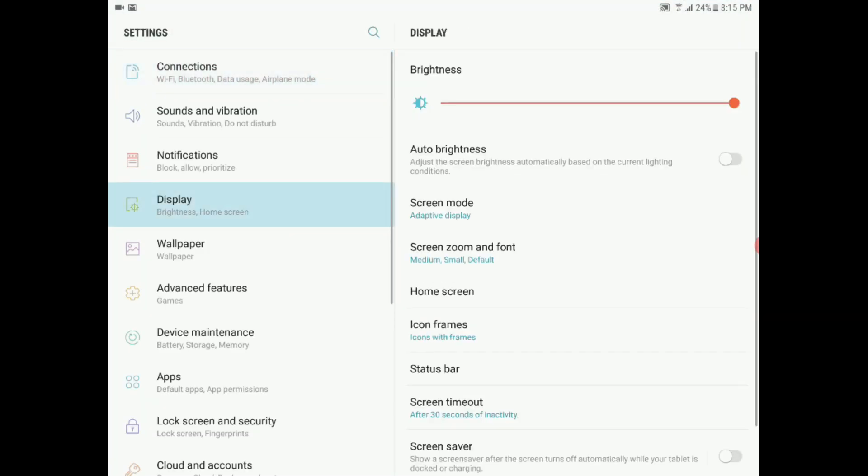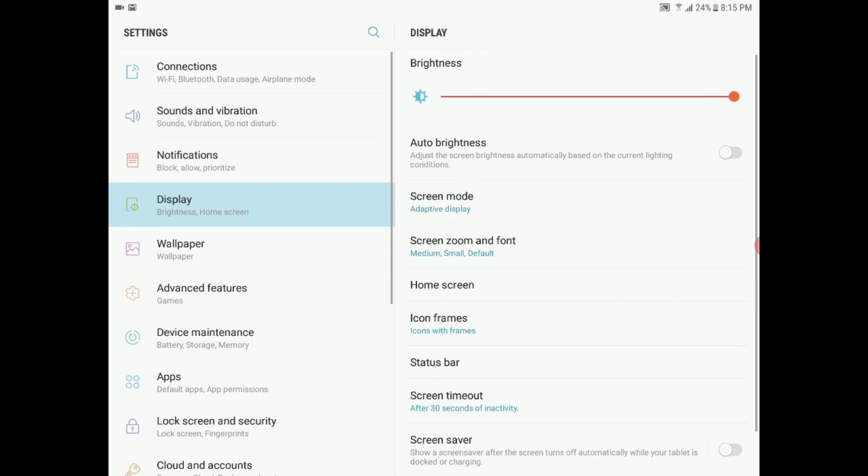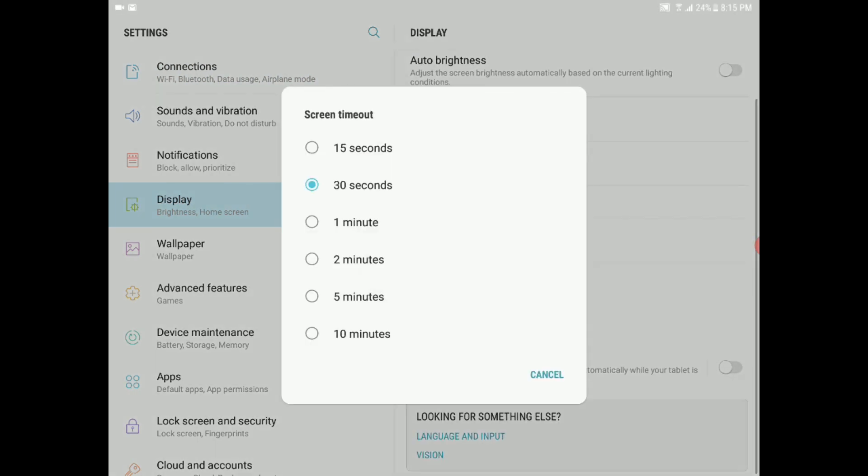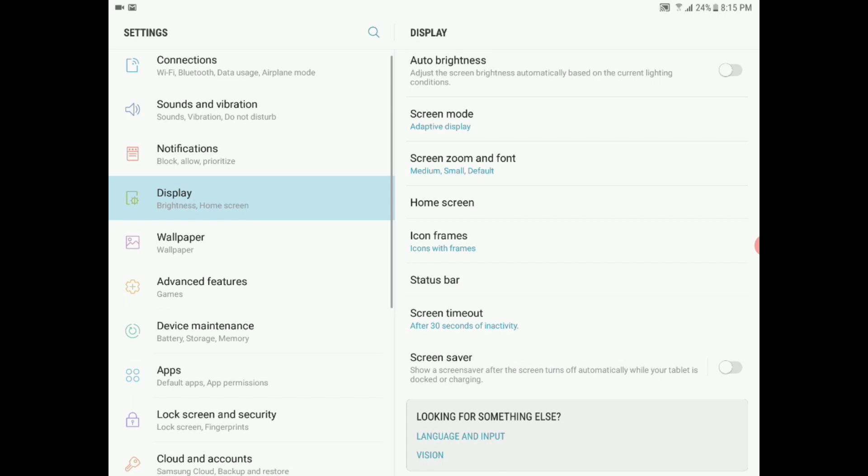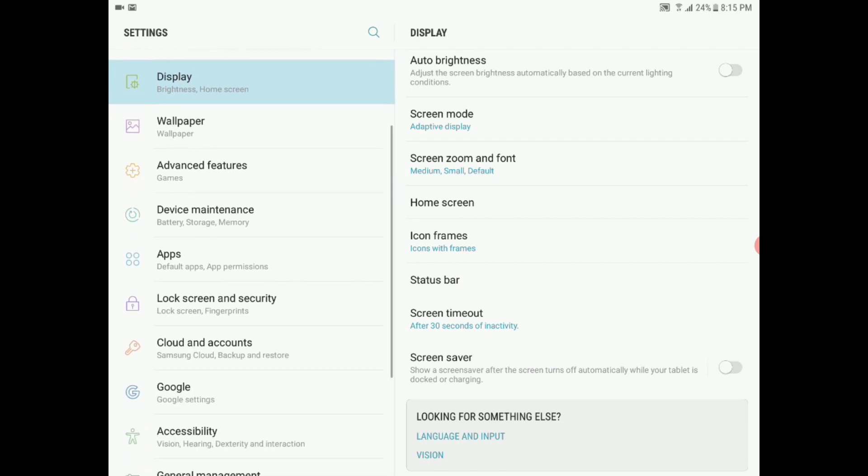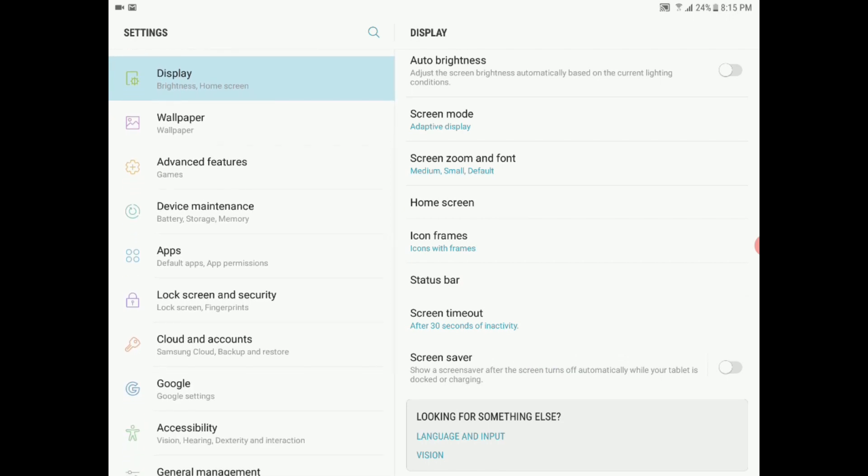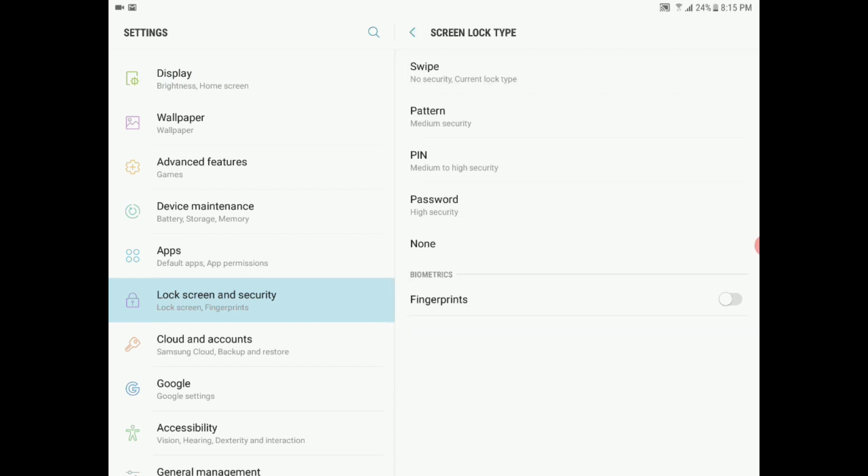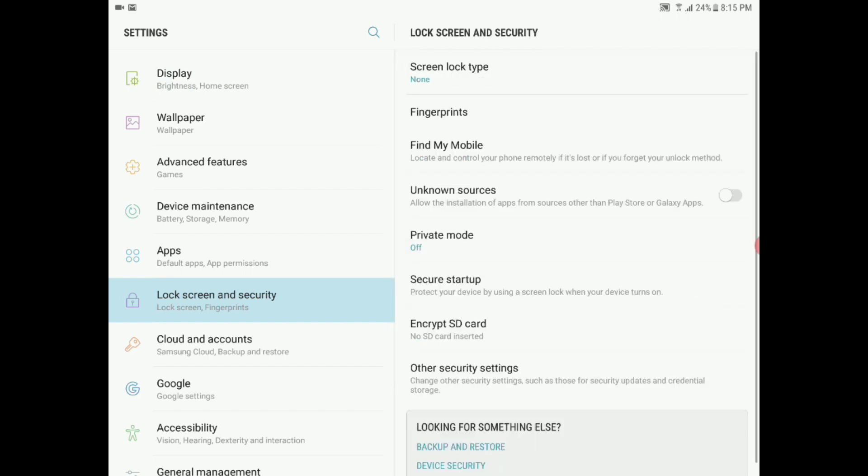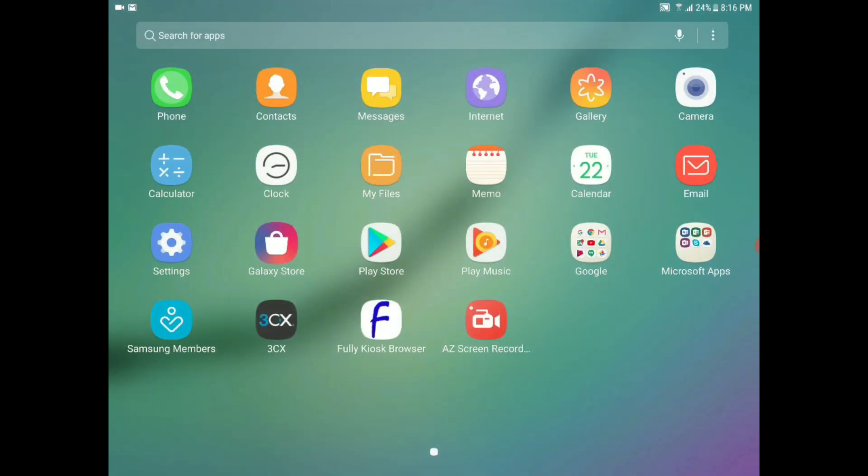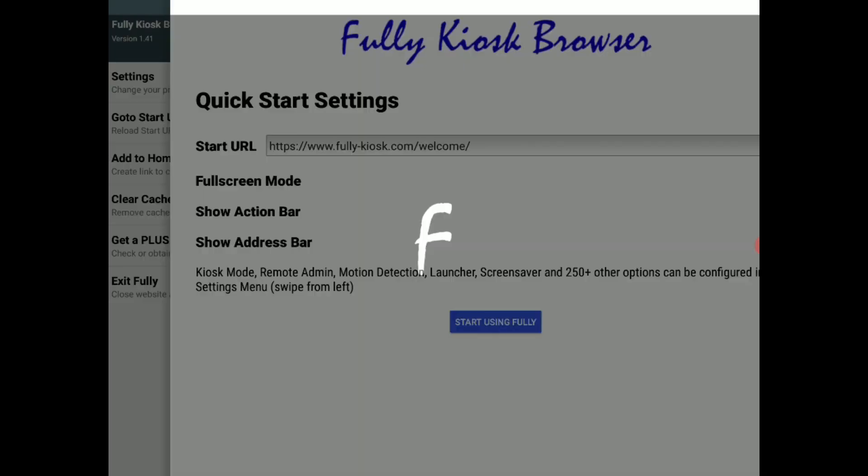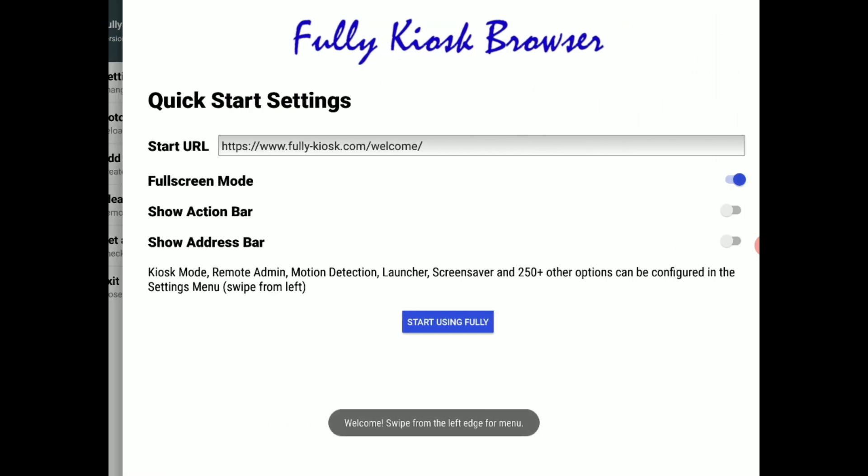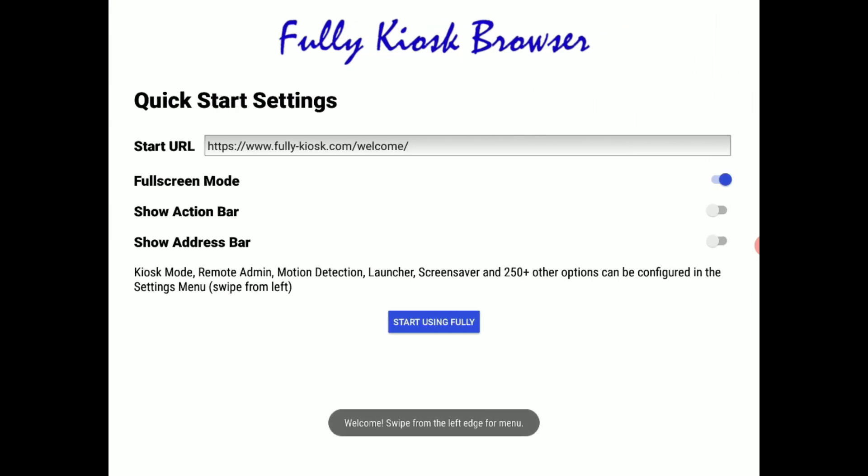The first one is display. We need to adjust it to, ideally I think 30 seconds is perfect. The next thing will be your lock screen and security. That needs to be changed from swipe to none. You do not want to worry about your visitors swiping left and right or any of that. They need to be able to access the dial pad immediately. Next we'll go ahead and open Fully Kiosk Browser. Swipe from left to right and go to settings.